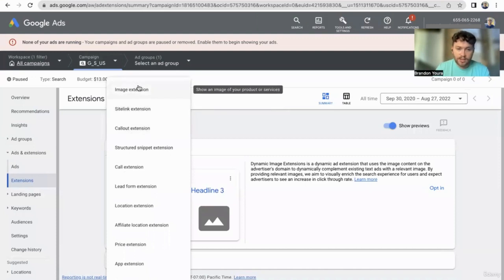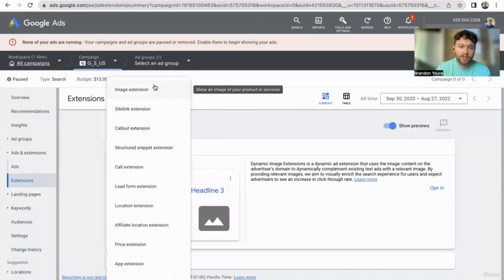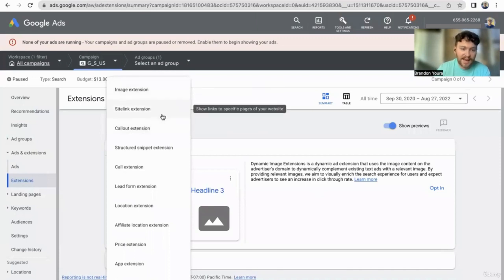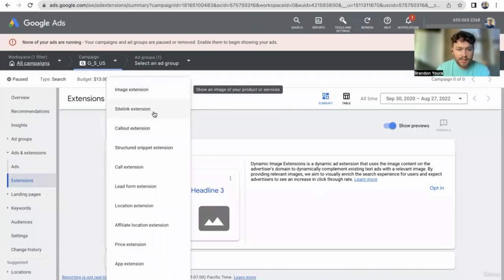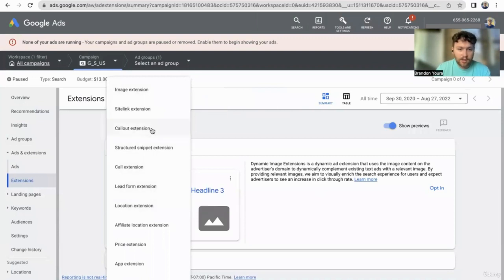You can add extensions, and this is going to be more information that is attached to your ad. I would suggest at least adding in a site link extension and a callout extension.